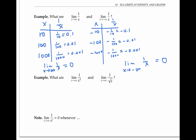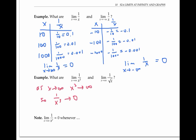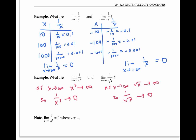We can use similar reasoning to find the limit as x goes to infinity of one over x cubed. As x goes to infinity, x cubed also goes to infinity, so one over x cubed goes to zero. To find the limit as x goes to infinity of one over the square root of x, notice that as x goes to infinity, the square root of x still goes to infinity, so one over the square root of x also goes to zero. Both of these limits are equal to zero.